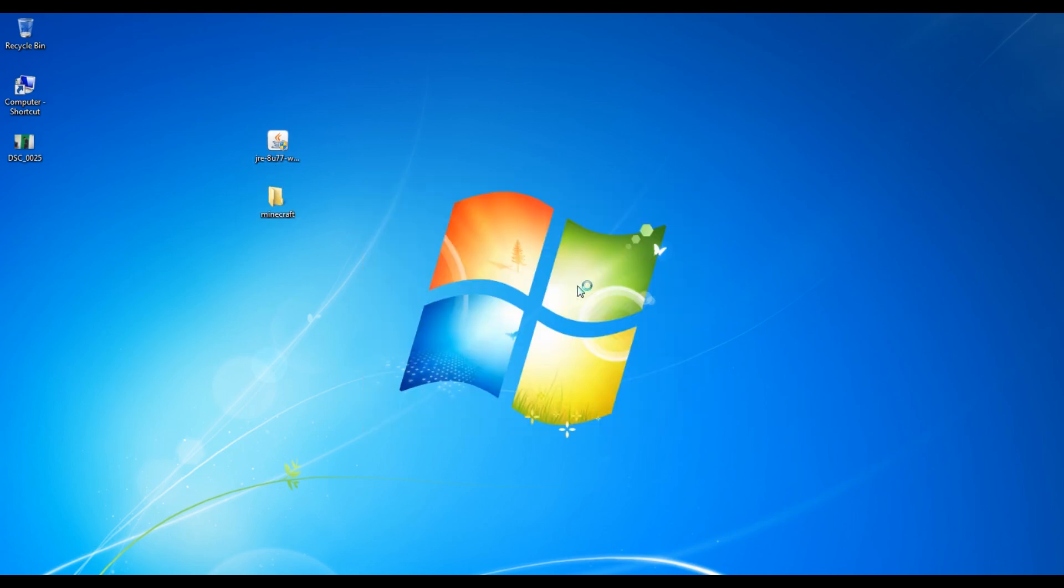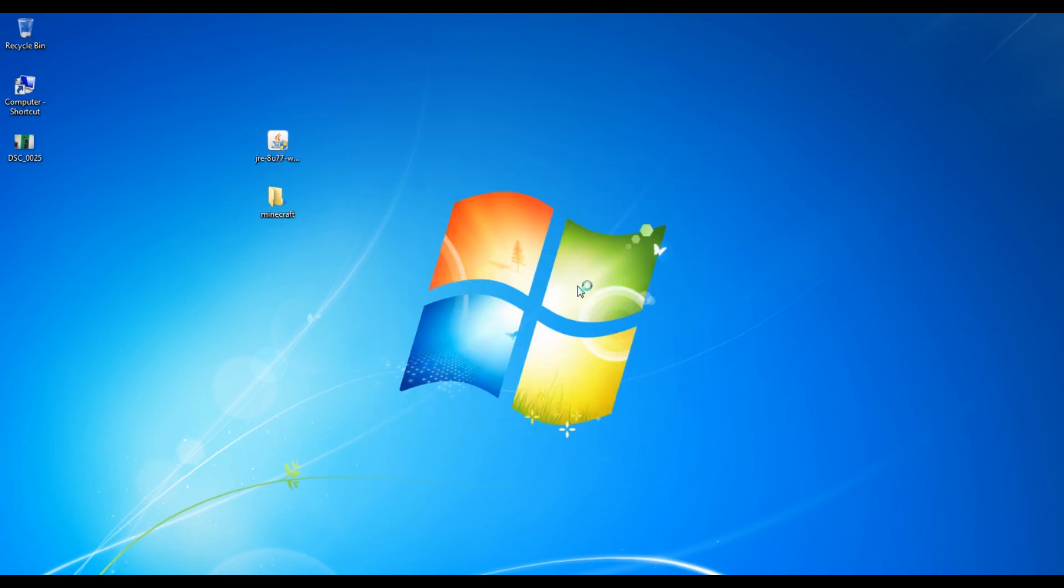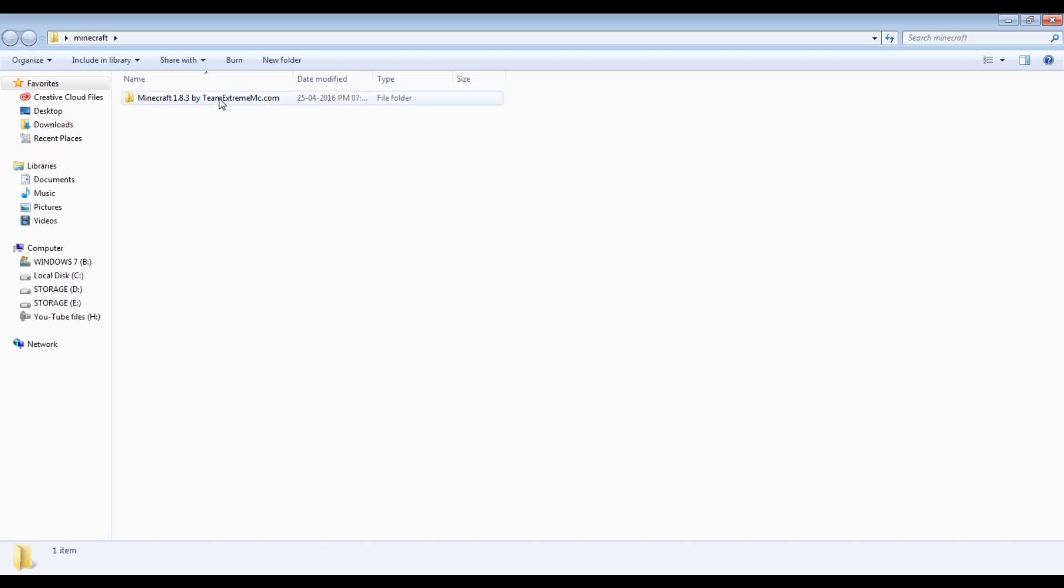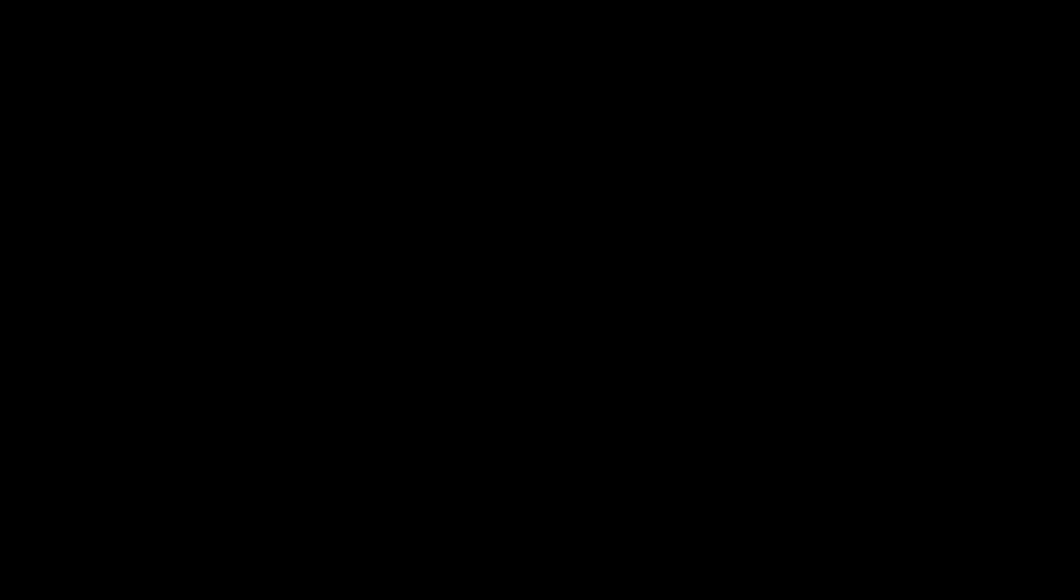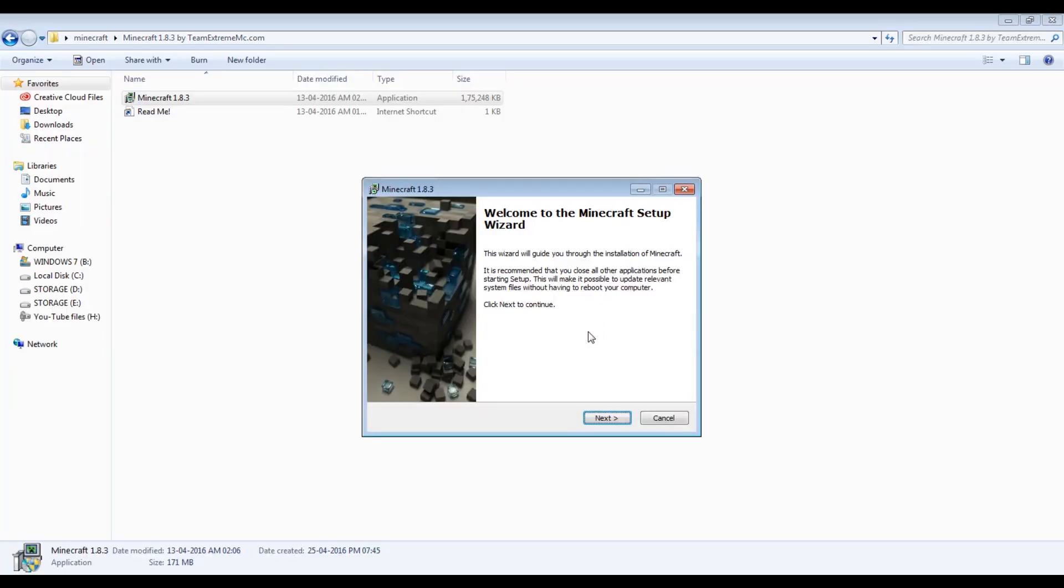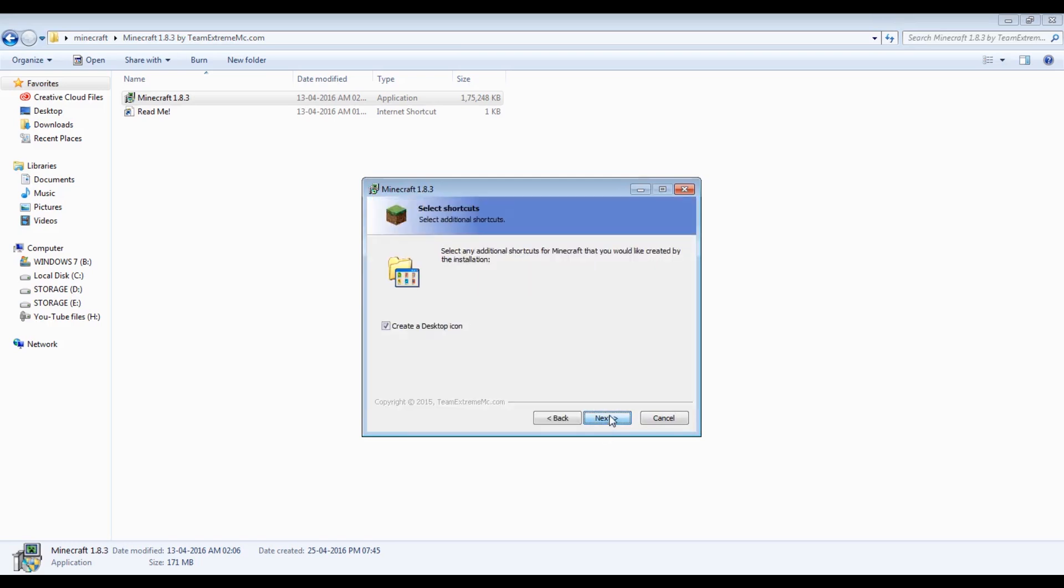Okay, so now the Java application is installed. Just open the Minecraft folder and open the Minecraft application. It will ask you for administrative permission. Click on yes, and then this small installation wizard will appear. So click on next, next, next, and install.